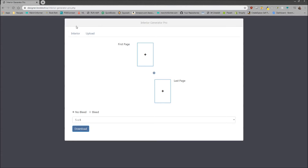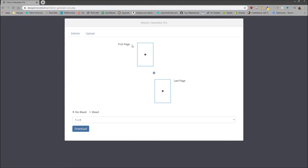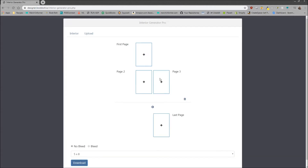To use this, there are two tabs. The first is the Interior tab, where you're going to create everything, and there's also an Upload tab. In the Interior tab, you have a first page, a last page, and a plus button in the middle. Every time you click this plus, it's going to add two more pages to your interior.